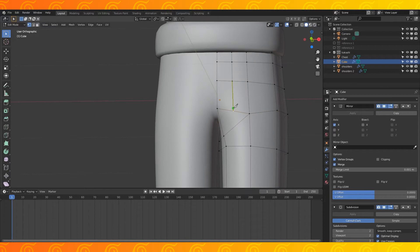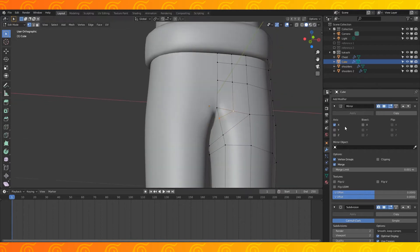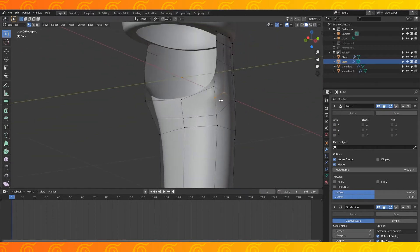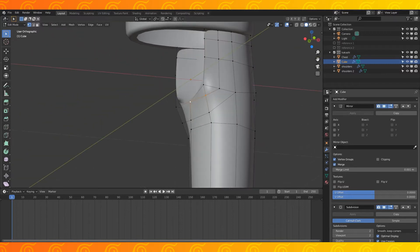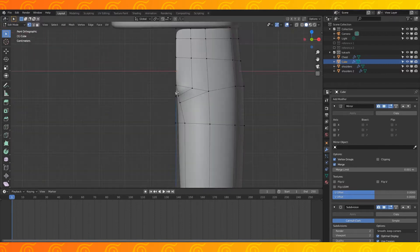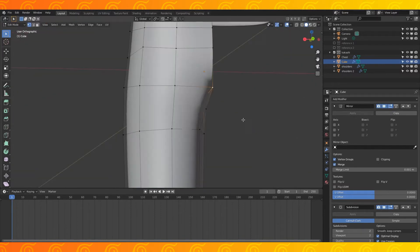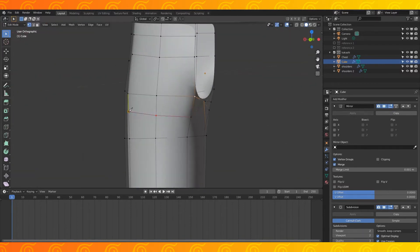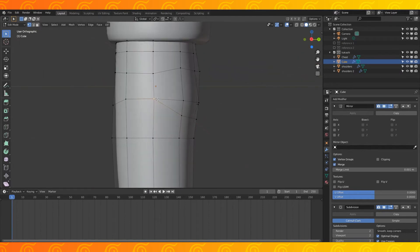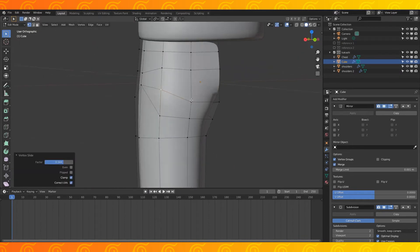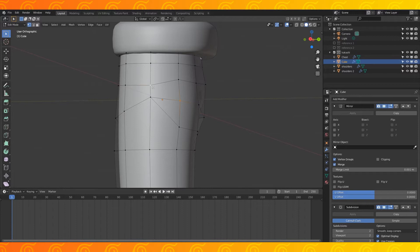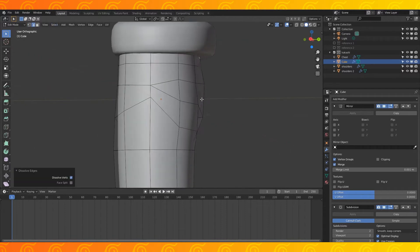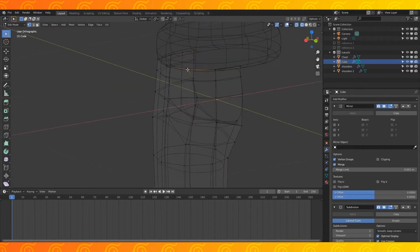Use the knife tool to cut here and disable the mirror modifier. Select these two vertices and join them with J. Use the knife tool to cut along the back of his pants and edge slide some stuff around. Add a new edge here with J and dissolve this edge with X. Let's slide some stuff around.